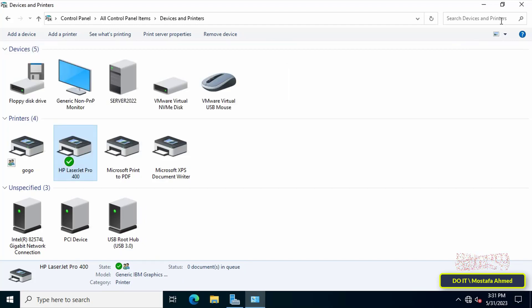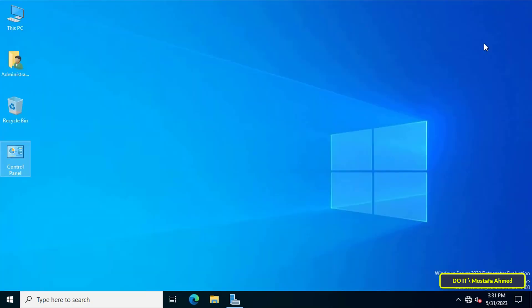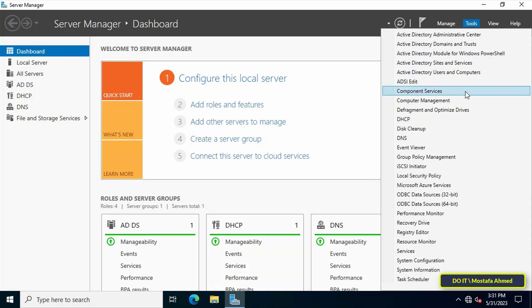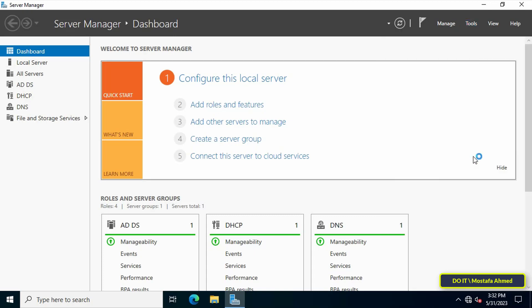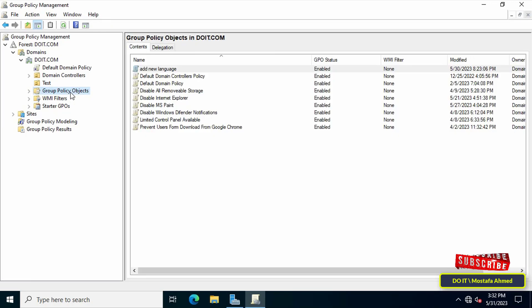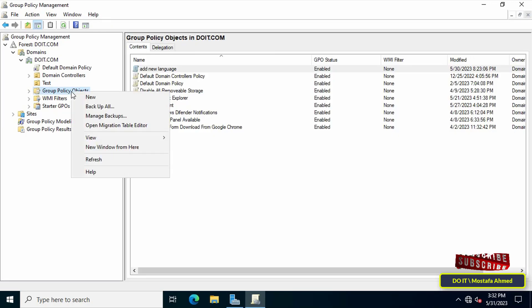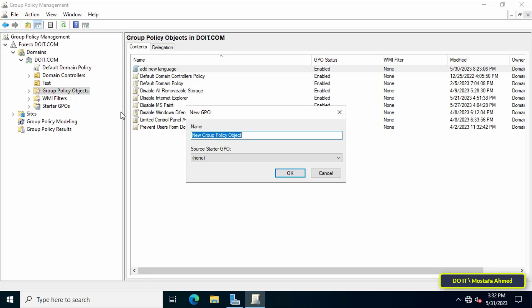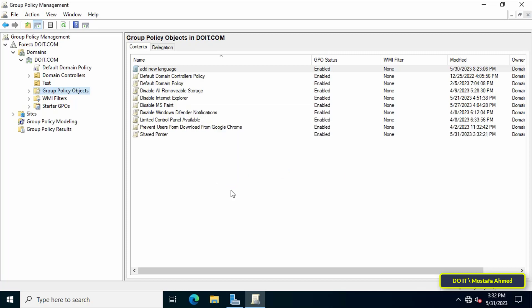The next step is to create a GPO to deploy the printer to domain users. Open Server Manager and from it click on the Tools menu and from the menu click on Group Policy Management. After opening Group Policy Management, right-click on the Group Policy Objects and from the menu click on New. In the New GPO window, enter an appropriate name for this policy and then click on the OK button.